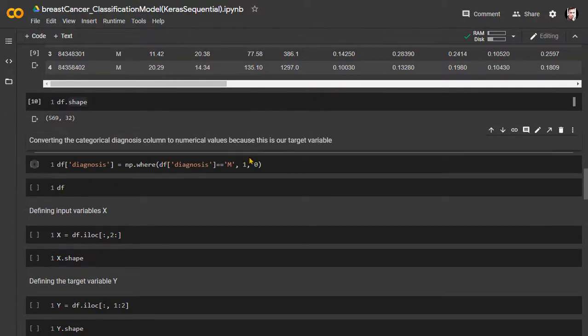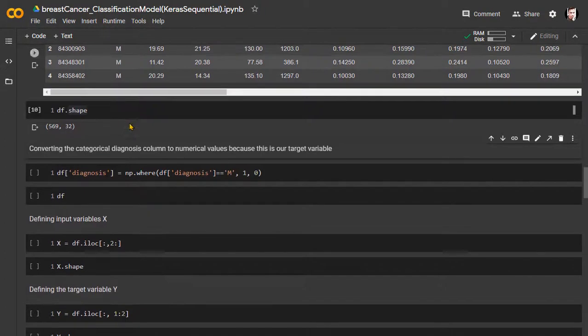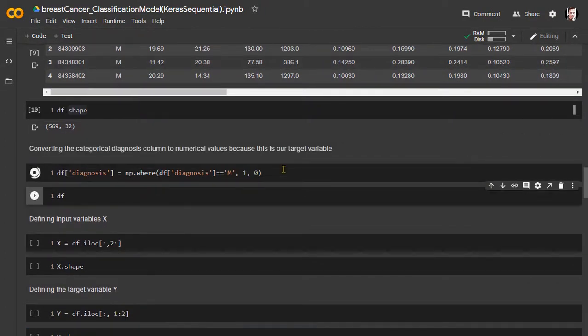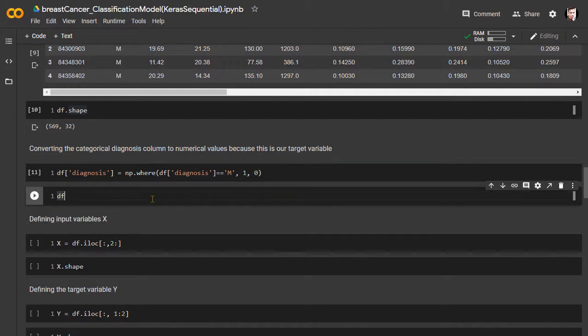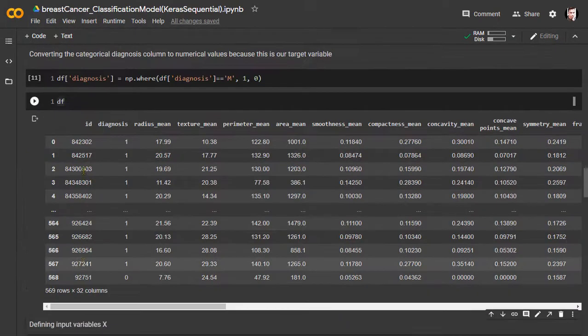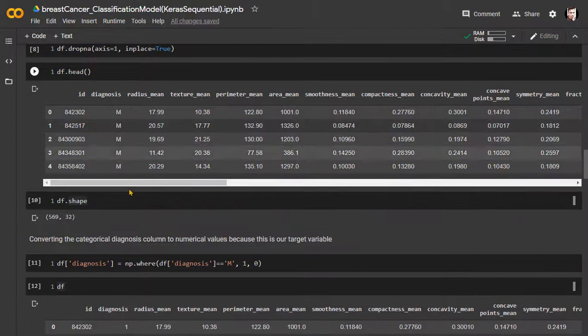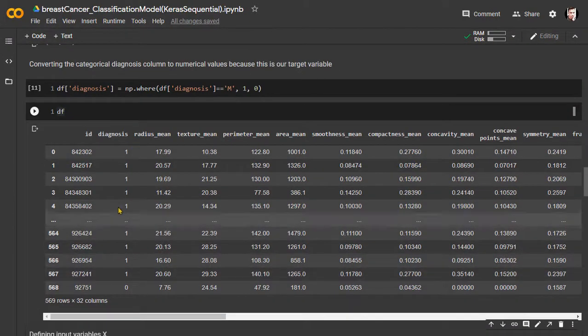Now, we will convert the categorical diagnosis column to numeric values. In our case, this is the most valuable data in the dataset because data in this column we will be using as targeted output to build our model.